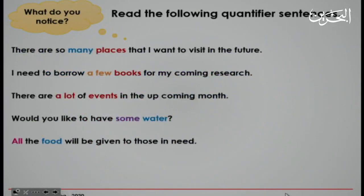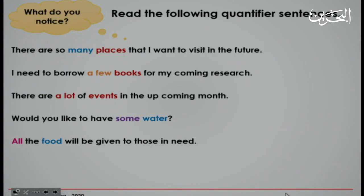Now, let's read the following sentences. There are so many places that I want to visit in the future. I need to borrow a few books for my research. There are a lot of events in the upcoming month. Would you like to have some water? All the food will be given to those in need.